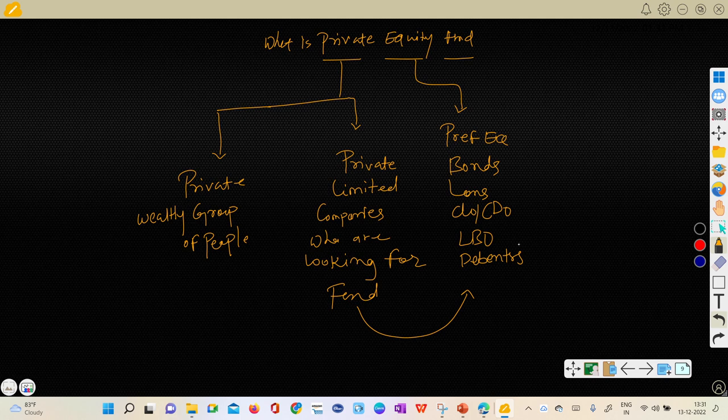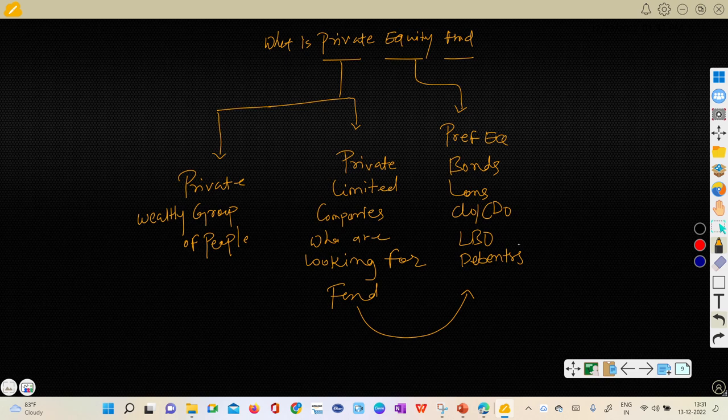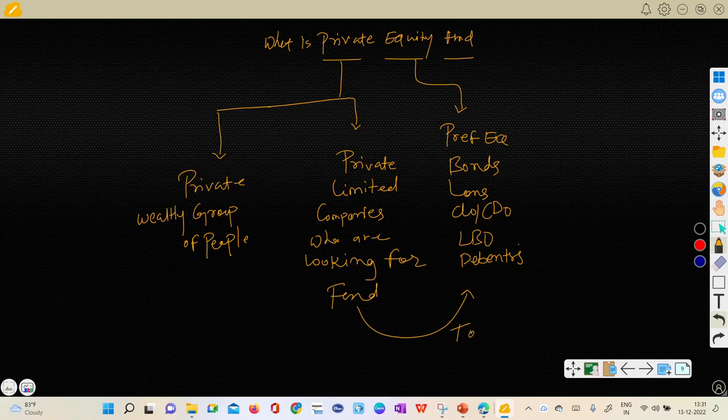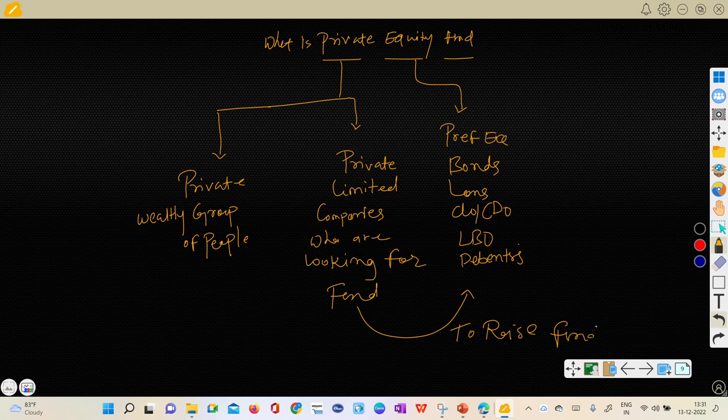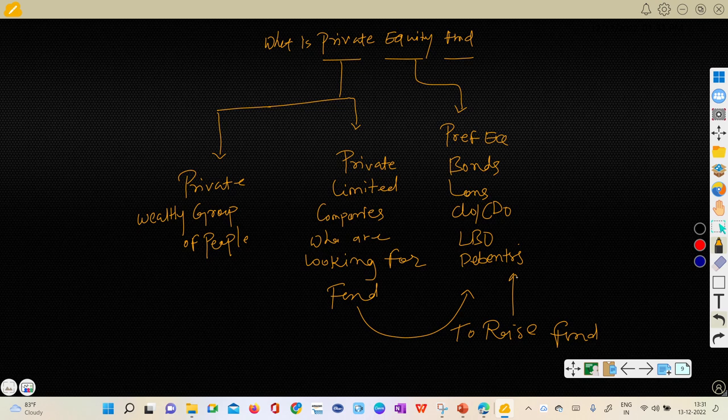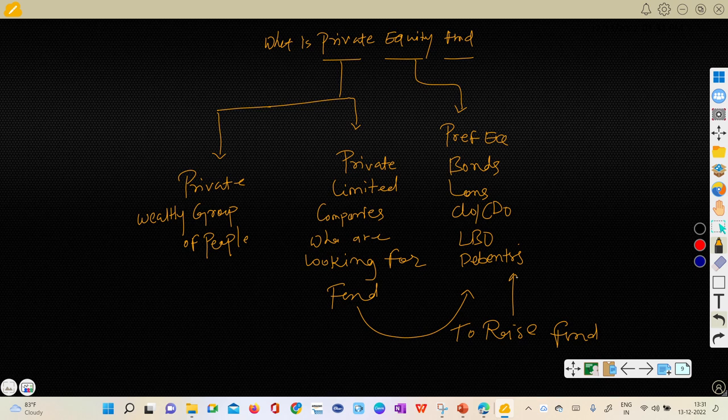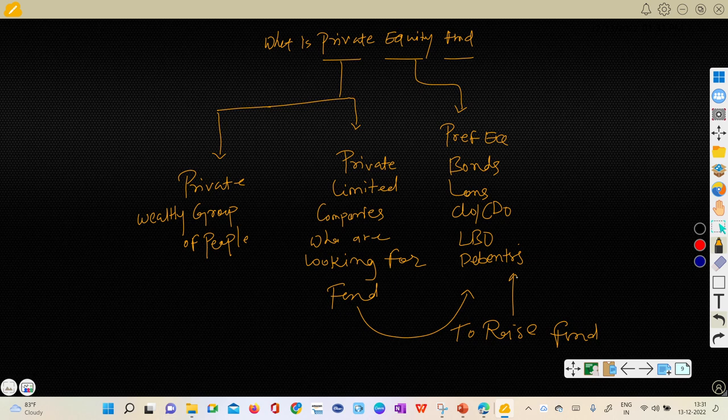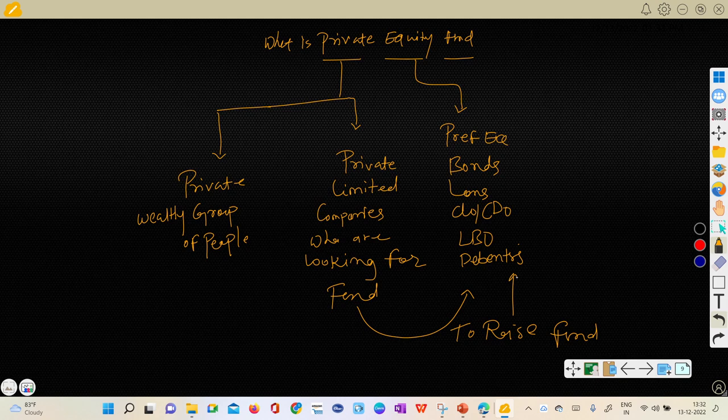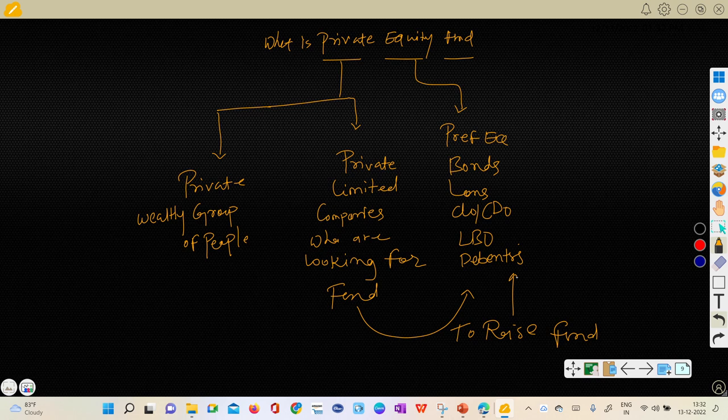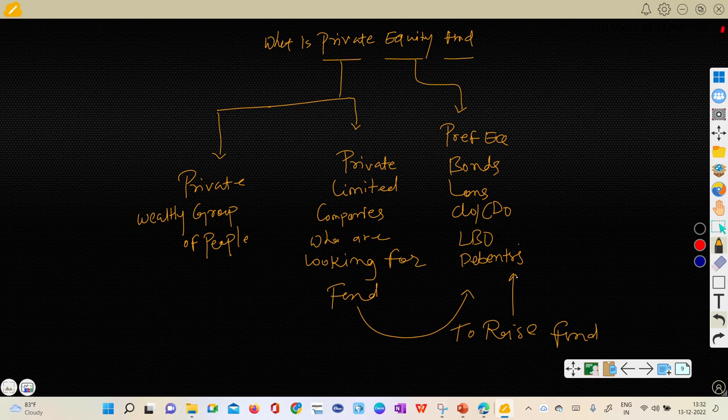So these are the instruments where private limited companies are looking for a fund or to raise fund. It's very important to raise fund through financial instruments like preference equity, bonds, loans, CLO, CDO, LBO, debentures or any other obligations. When we say obligation, it means the particular company will be obliged to repay the debt or interest payment on time to that particular financial instrument. Companies are looking for those instruments where company can raise the fund.